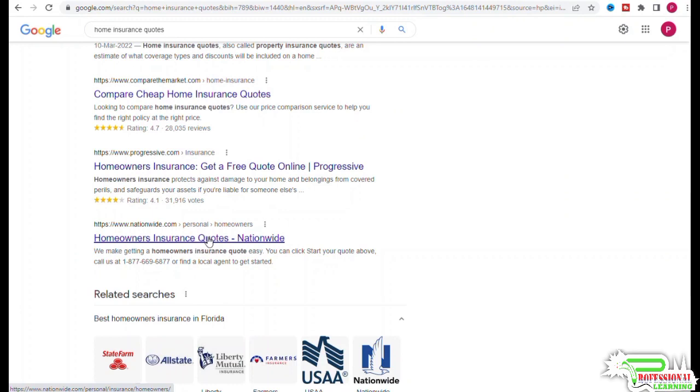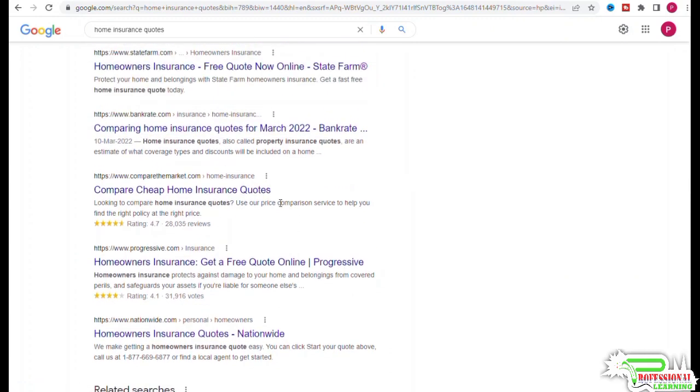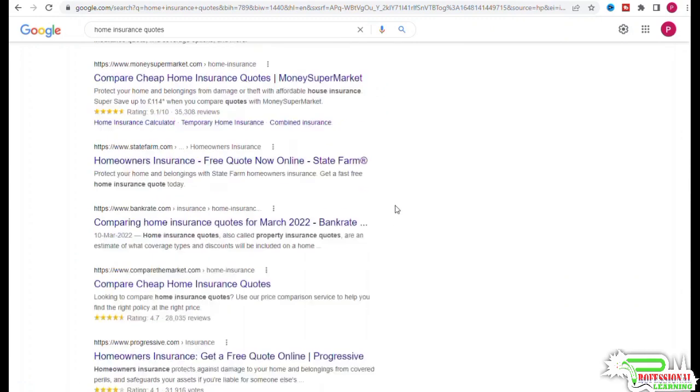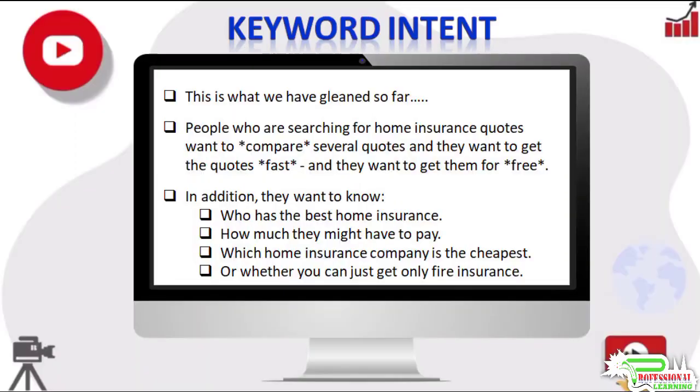This is what we have gleaned so far. People who are searching for home insurance quotes want to compare several quotes, and they want to get the quotes fast and free. In addition, they want to know who has the best home insurance, how much they might have to pay, which home insurance company is the cheapest.